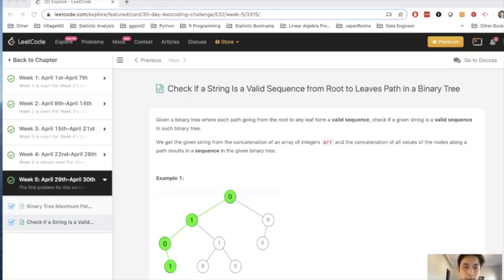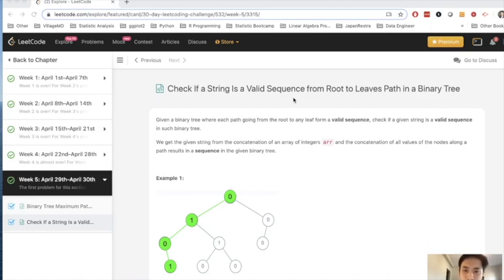Hello! Welcome to April's 30-Day LeetCode Challenge. Today's problem is check if a string is a valid sequence from root to leaves path in a binary tree. And the key here is root to leaves path.